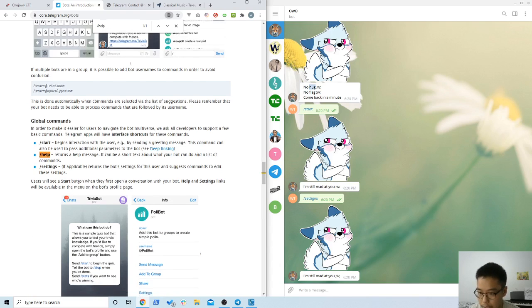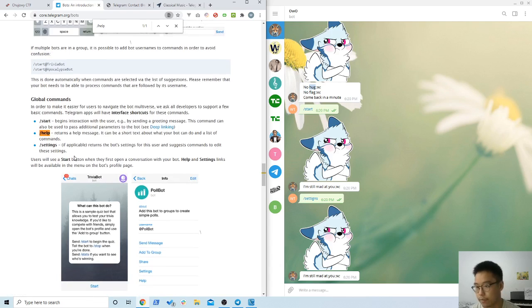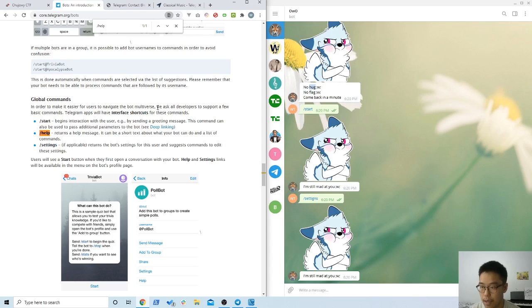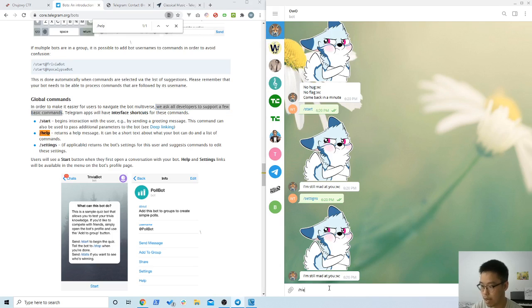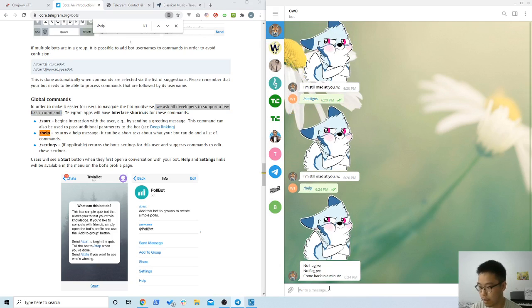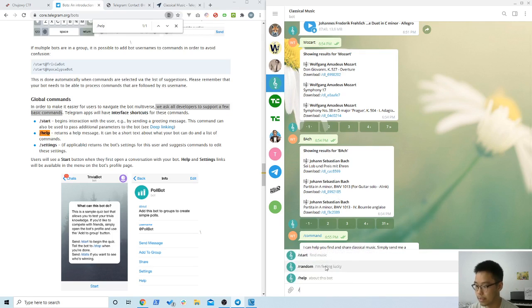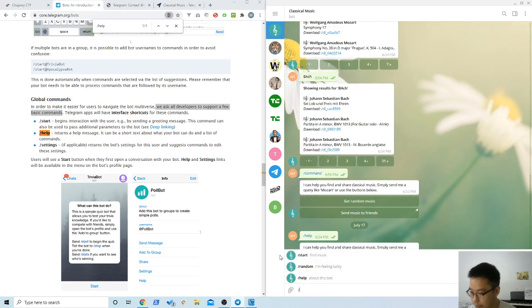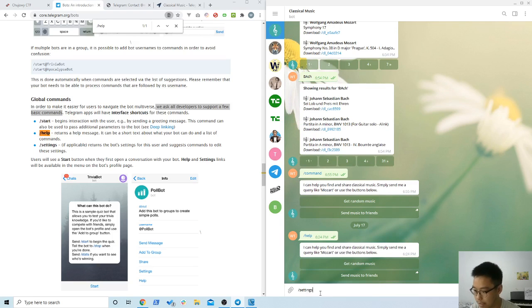If you read in the documentation, this depends on if the developer decides to use these commands, but it's highly recommended for developers to have these basic commands. As you can see here, when I input help, it doesn't work. But when I try with this one, they have a help command, they have a start, a random. I think they might not have settings. Oh, they do have settings.